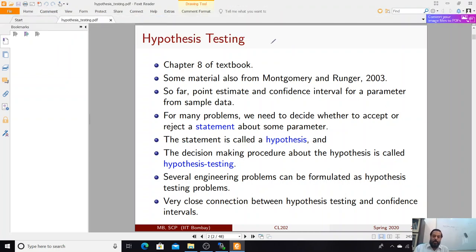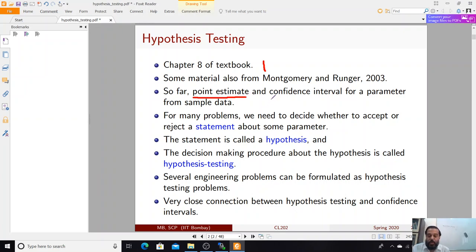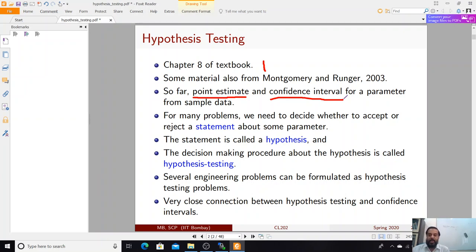This will be chapter 8 of our textbook, taking material from Montgomery and Rangel as well as from Ogunayake's Random Phenomena. So far, the other two statistical inferencing methods covered in class were the point estimate using the maximum likelihood principle, and confidence intervals or interval estimates for a population parameter given the samples.